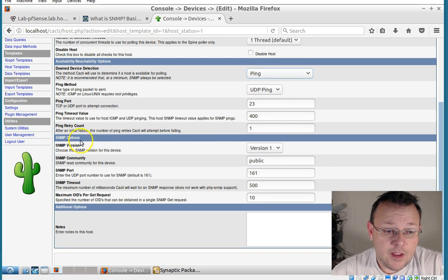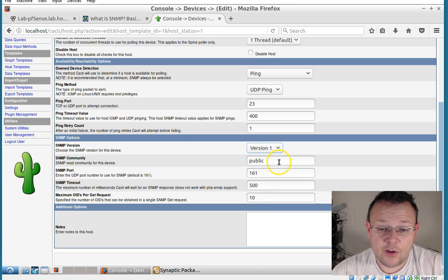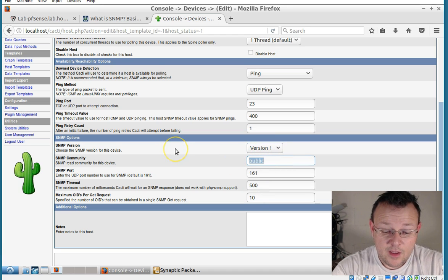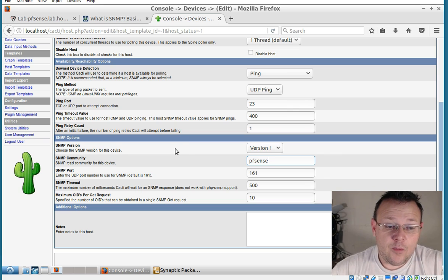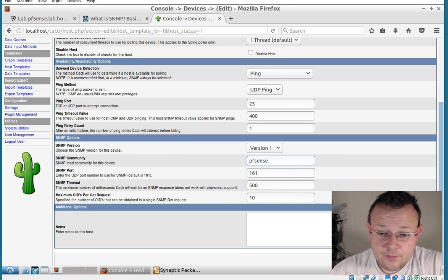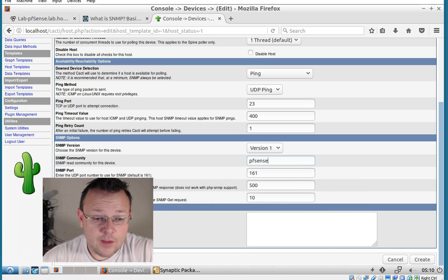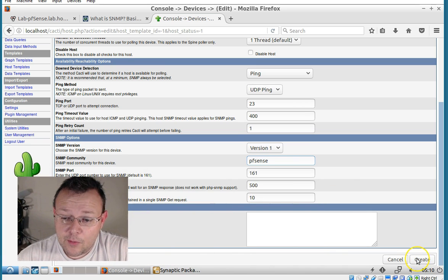Now, here's our SNMP options. We're on version one. You can see it uses one, two, or three. We're going to use one. This will be pfSense. We left the default port the same. So you can enter some notes about the host, but we're going to go ahead and hit create.